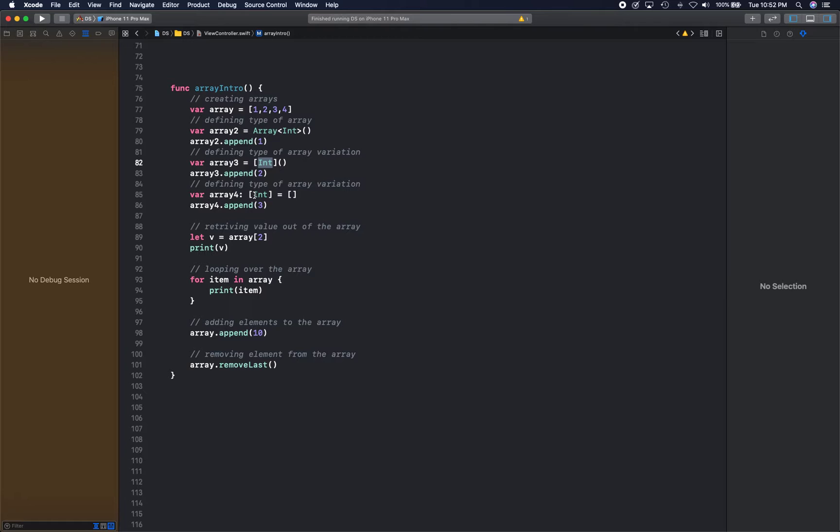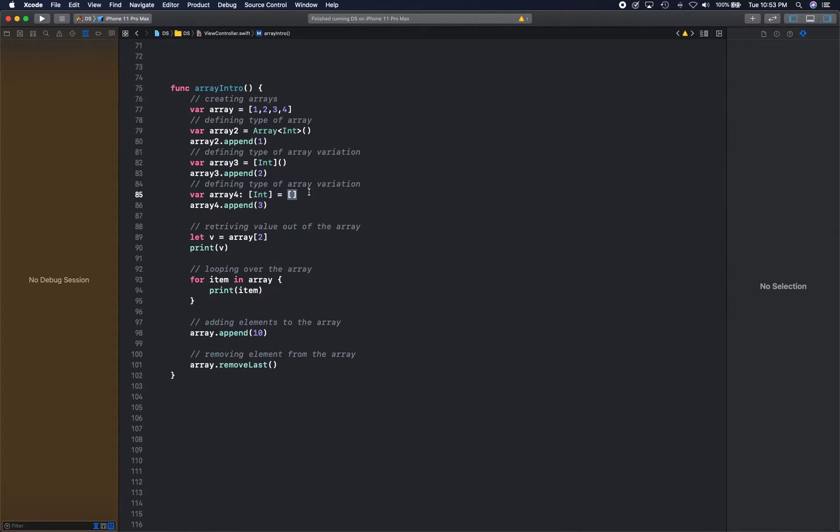You can create arrays by giving it a type inference and then you just assign it with an empty array. That also creates an array.